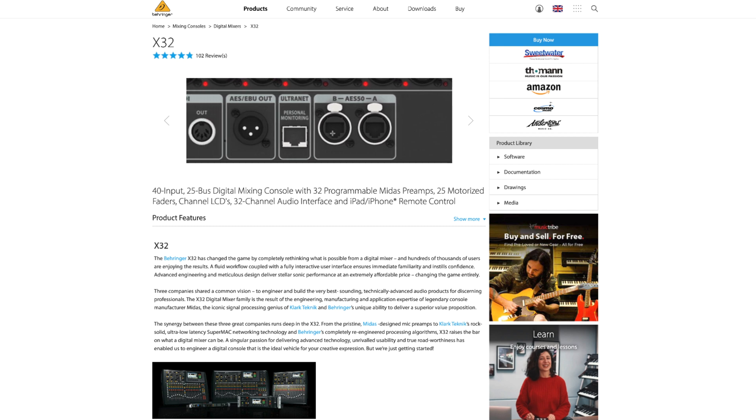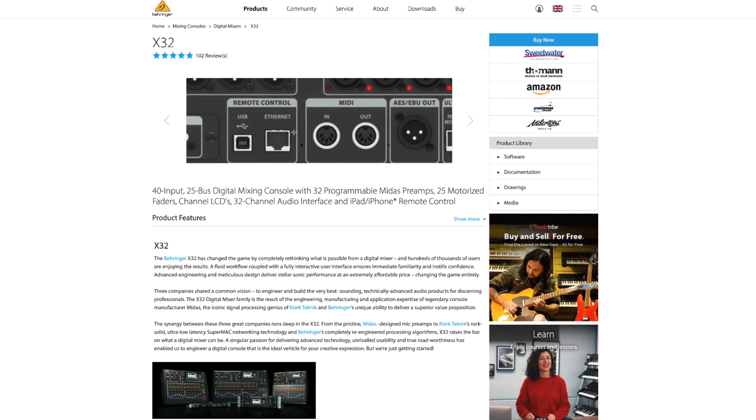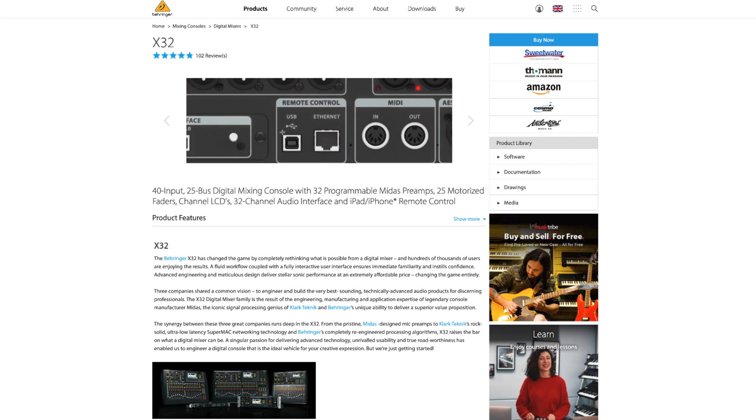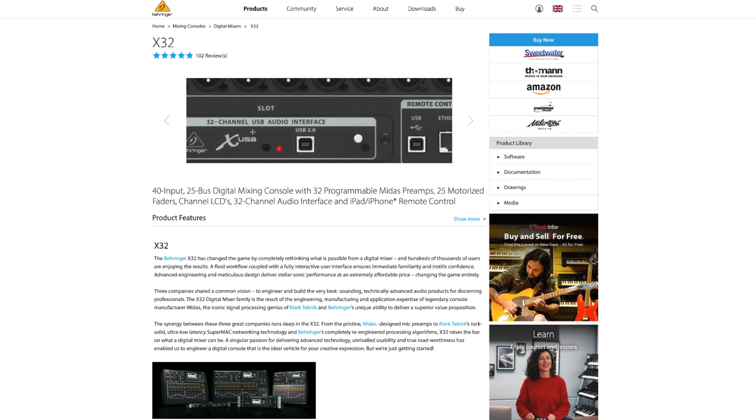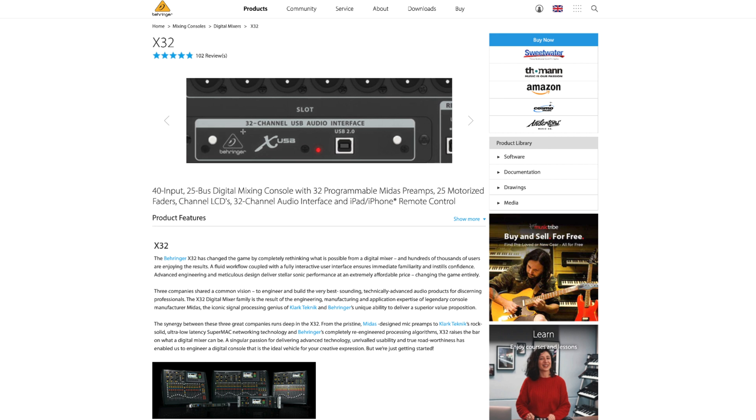Most digital mixing consoles will automatically convert this signal for you by providing a digital audio output where you can feed the signal directly to your computer.